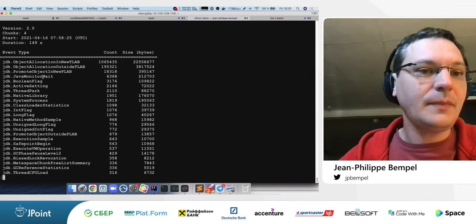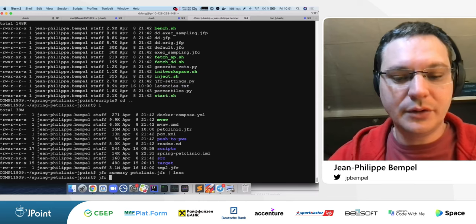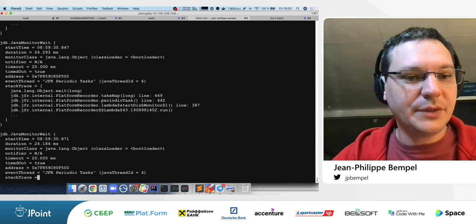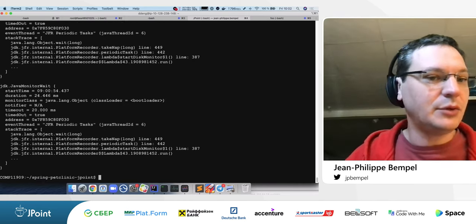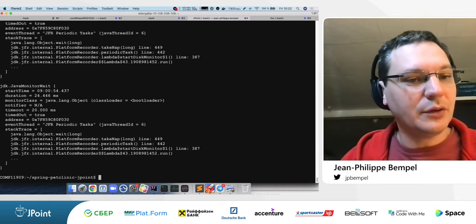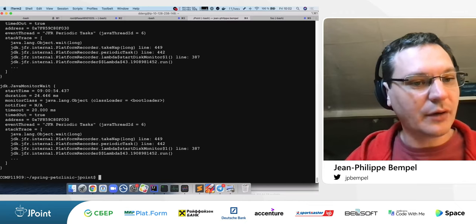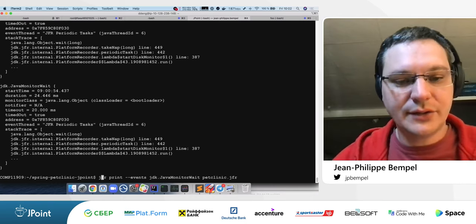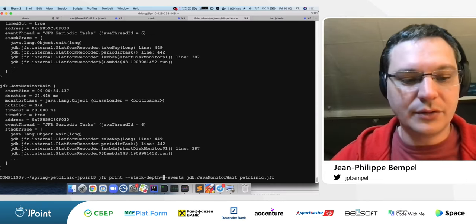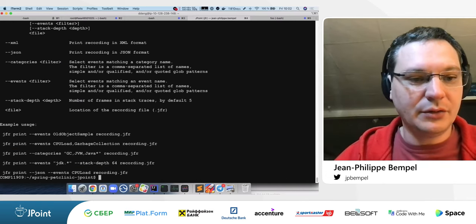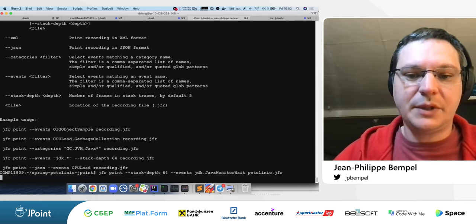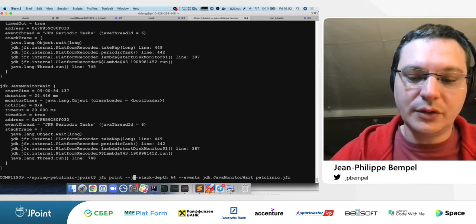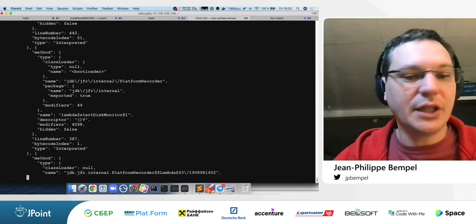I can also print specific event types from the command line — for example, 'JavaMonitorWait' events — showing the start time, duration, monitor class, lock, and other information including stack traces. By default the JFR print shows only five stack frames, but you can increase this with '--stack-depth 64'. You can also print the output in JSON format and process it with tools like 'jq' to extract data for troubleshooting.